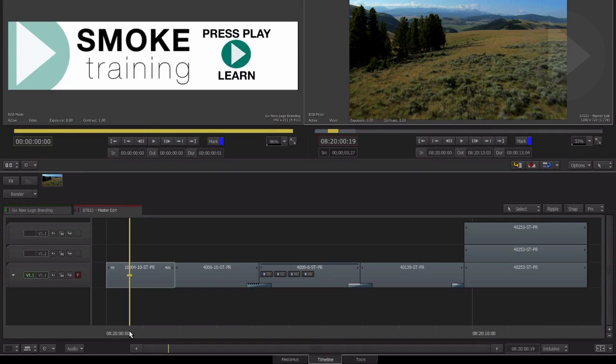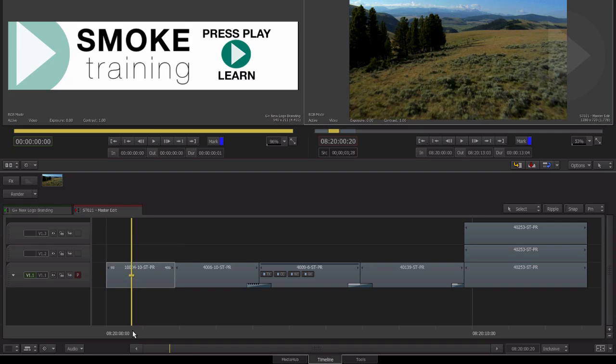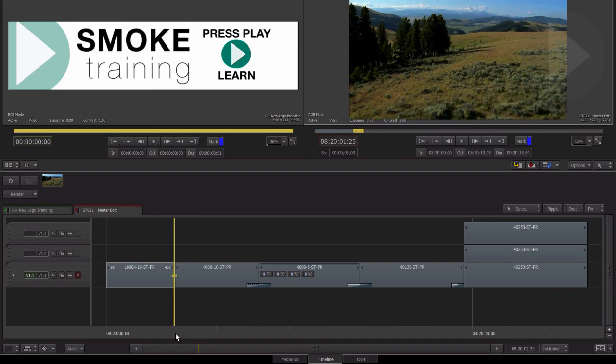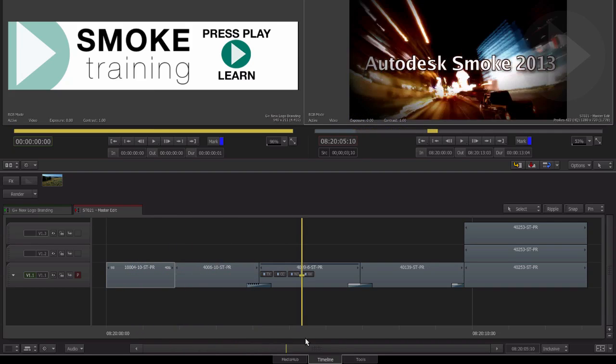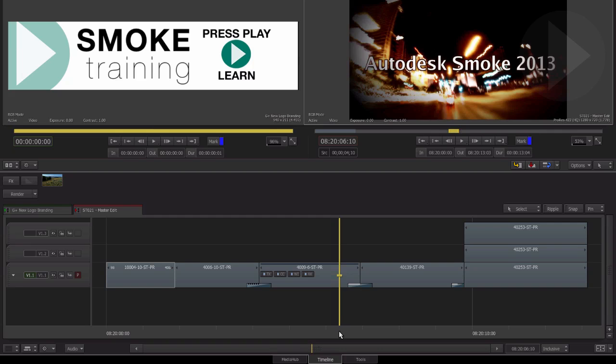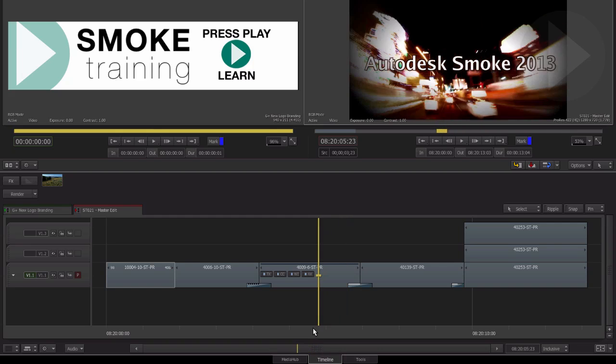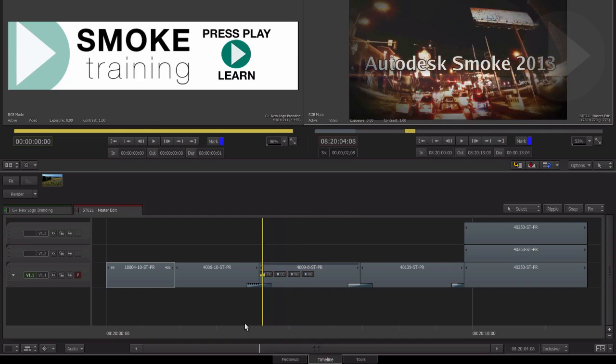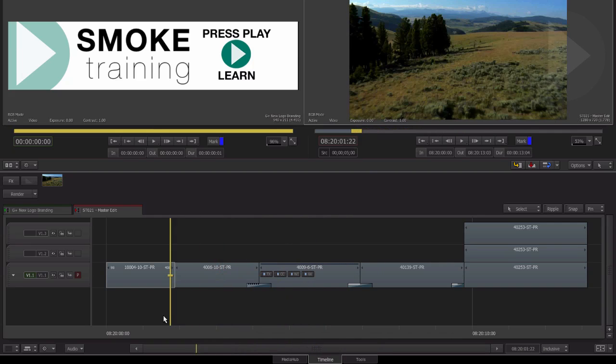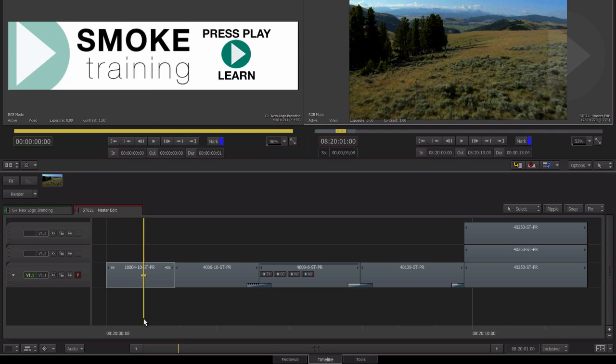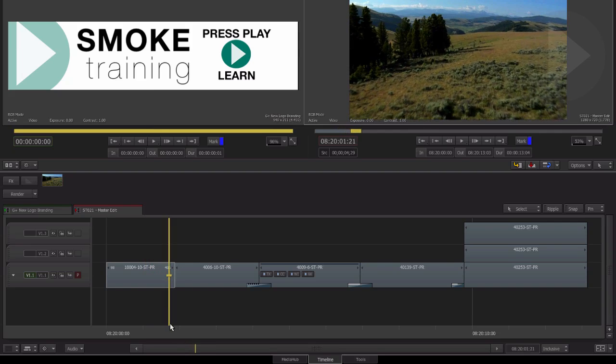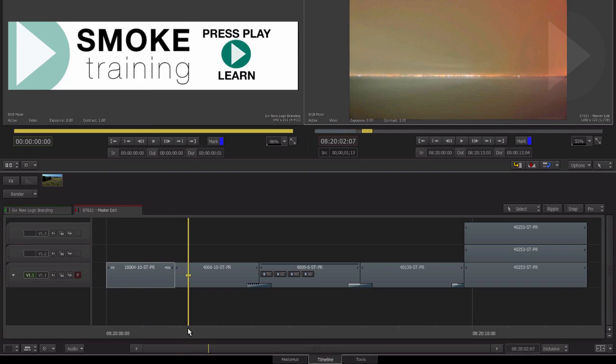When using the ConnectFX workflow in Smoke 2013, you need to be aware of the various modes available to you when you initially create the effect. Depending on what you have selected in the timeline when creating ConnectFX, it will change the options that are available to you in the effect pop-up menu.